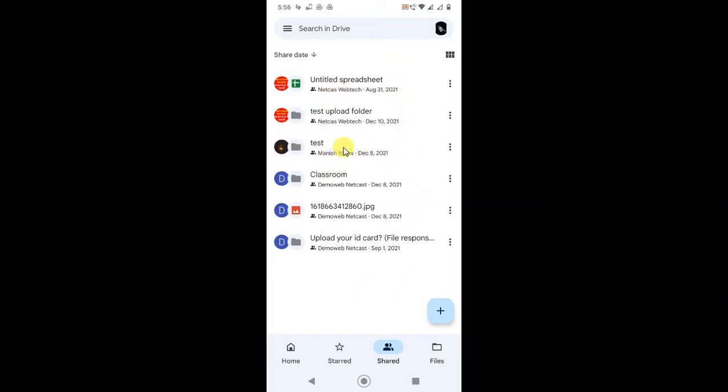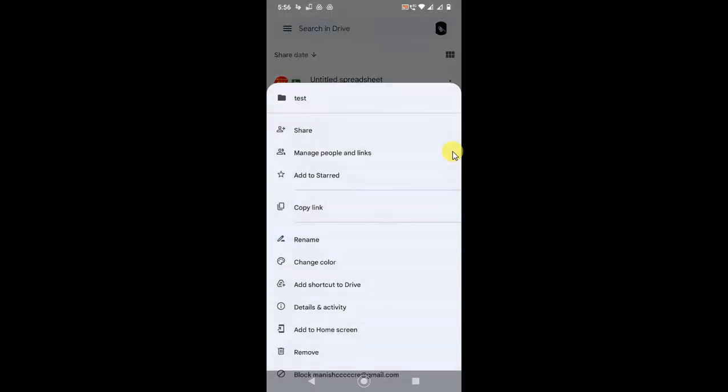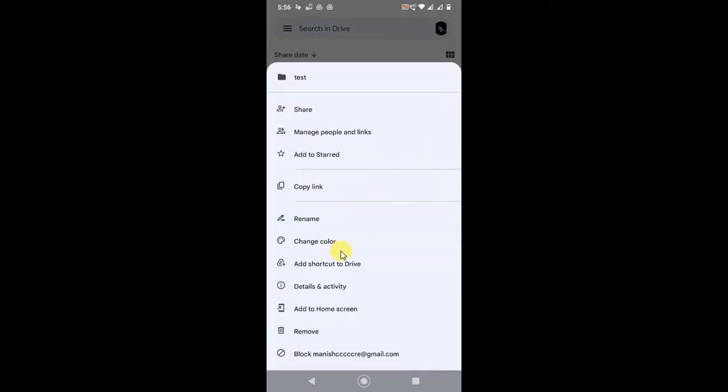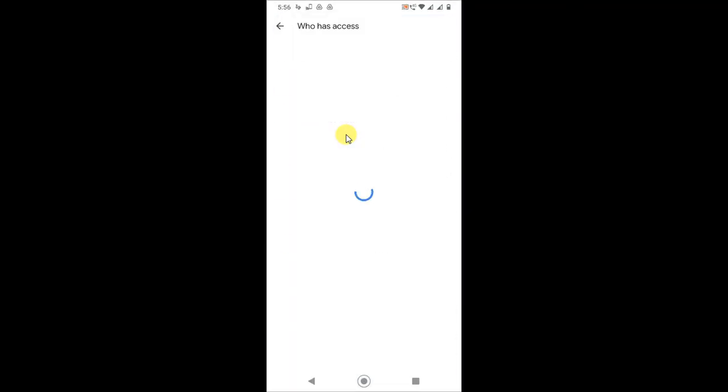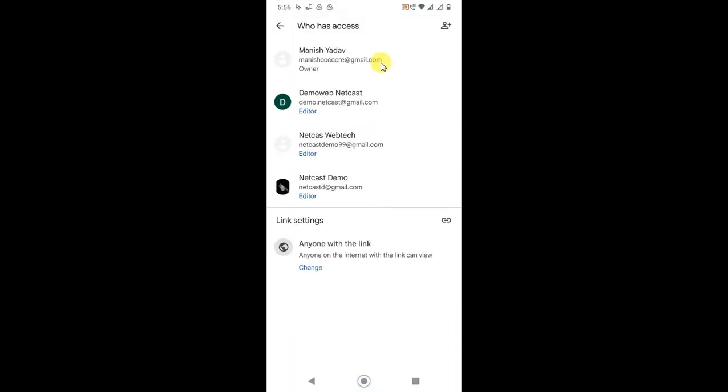I will show you with a folder. Click on the three dot option and just click on Manage People and Links. Here you can see all the people who are shared with, and the owner.